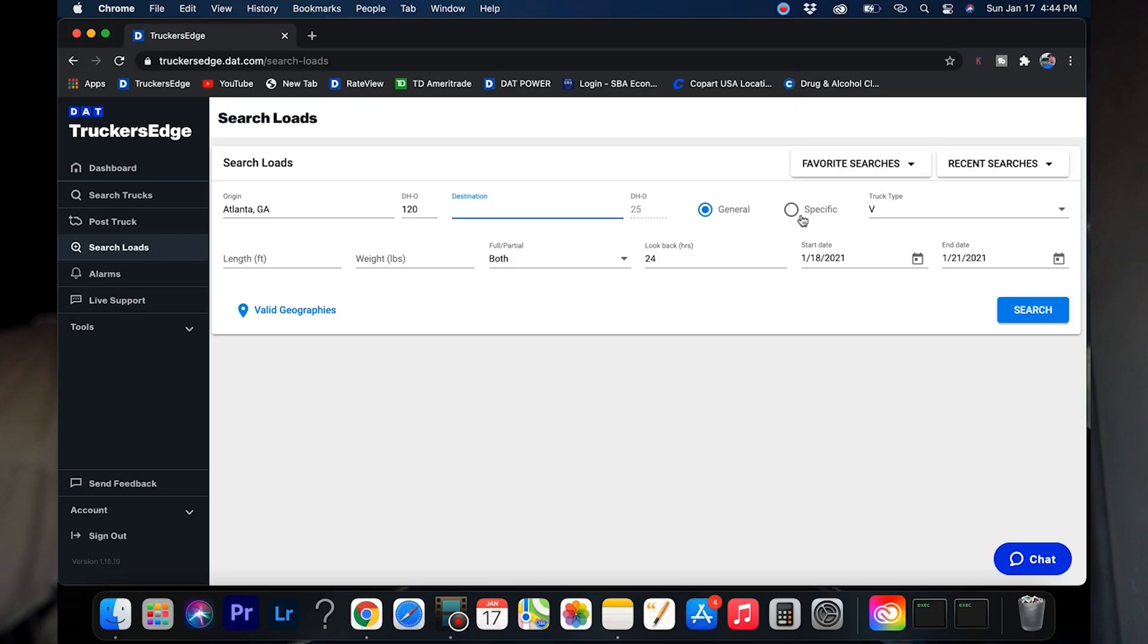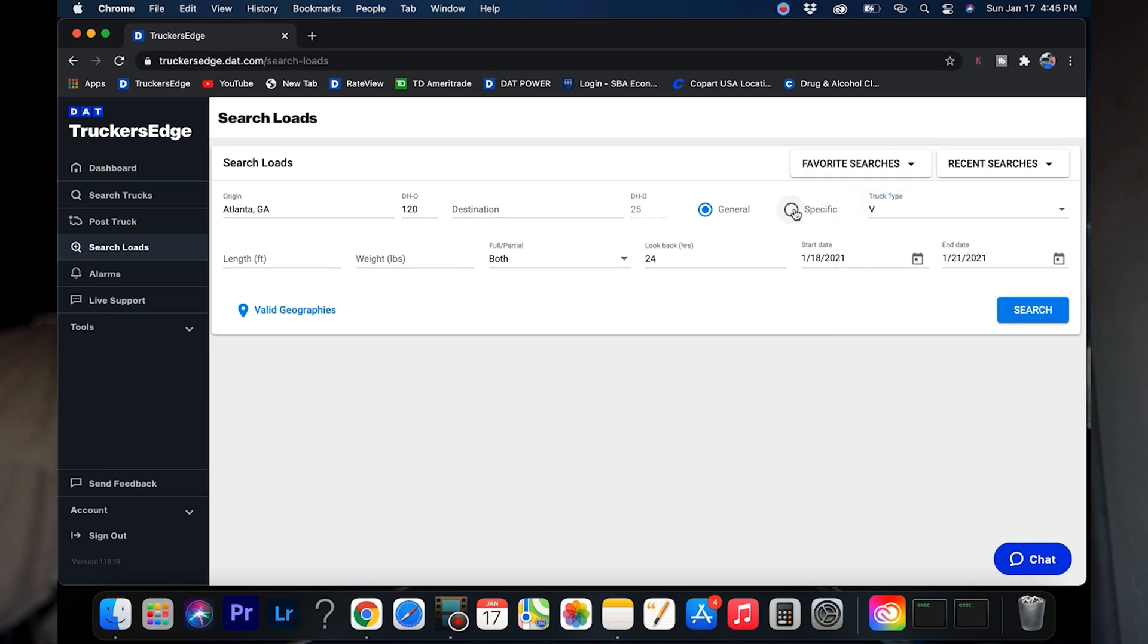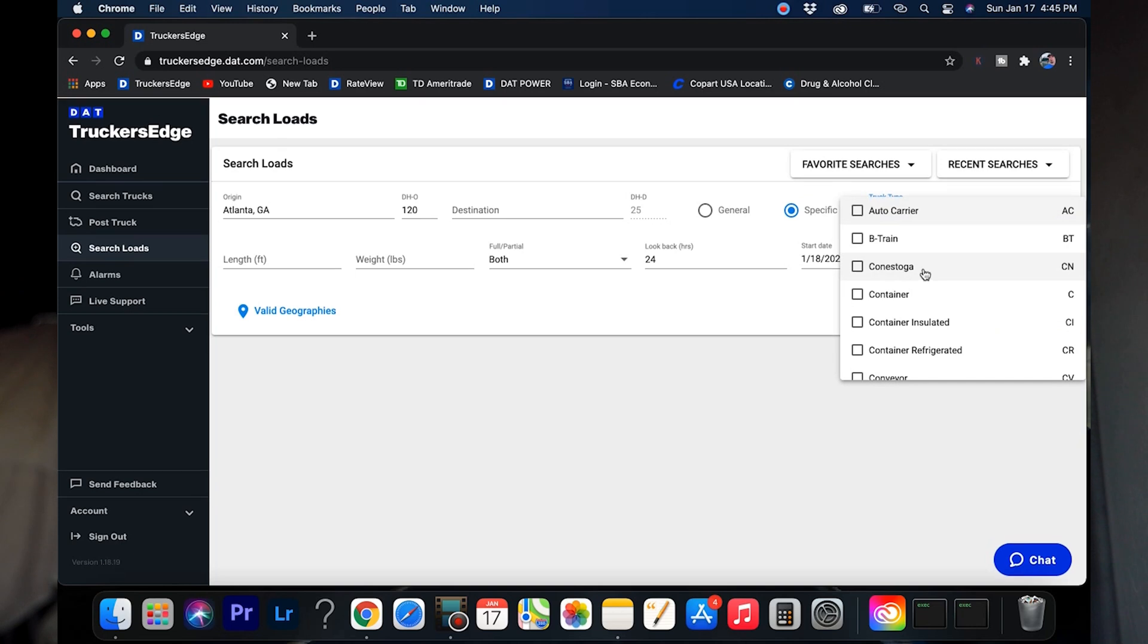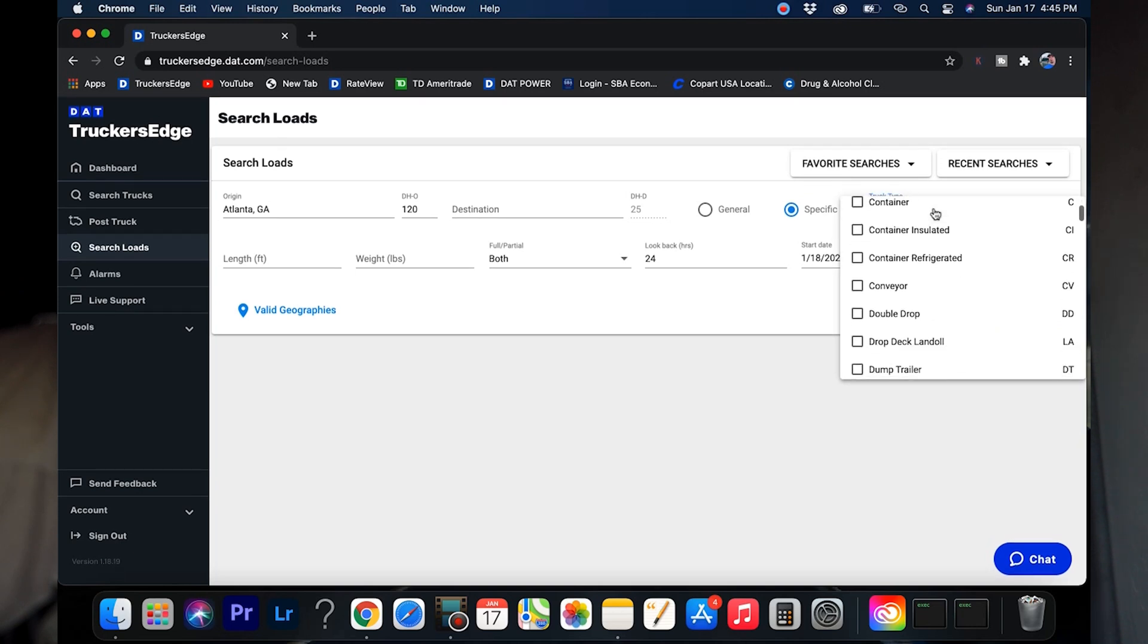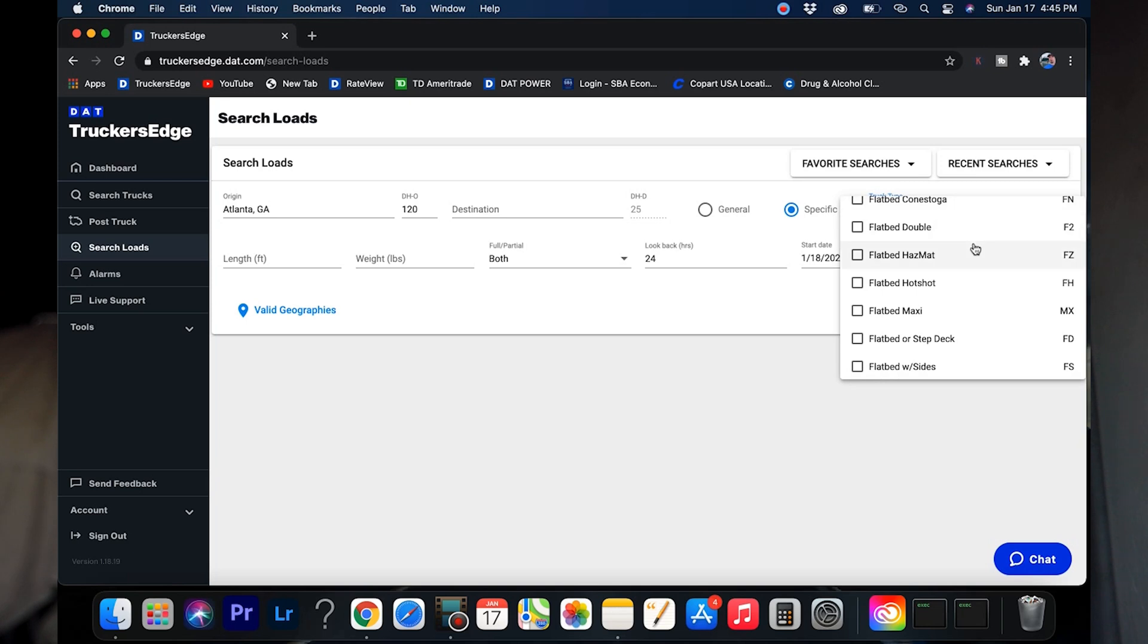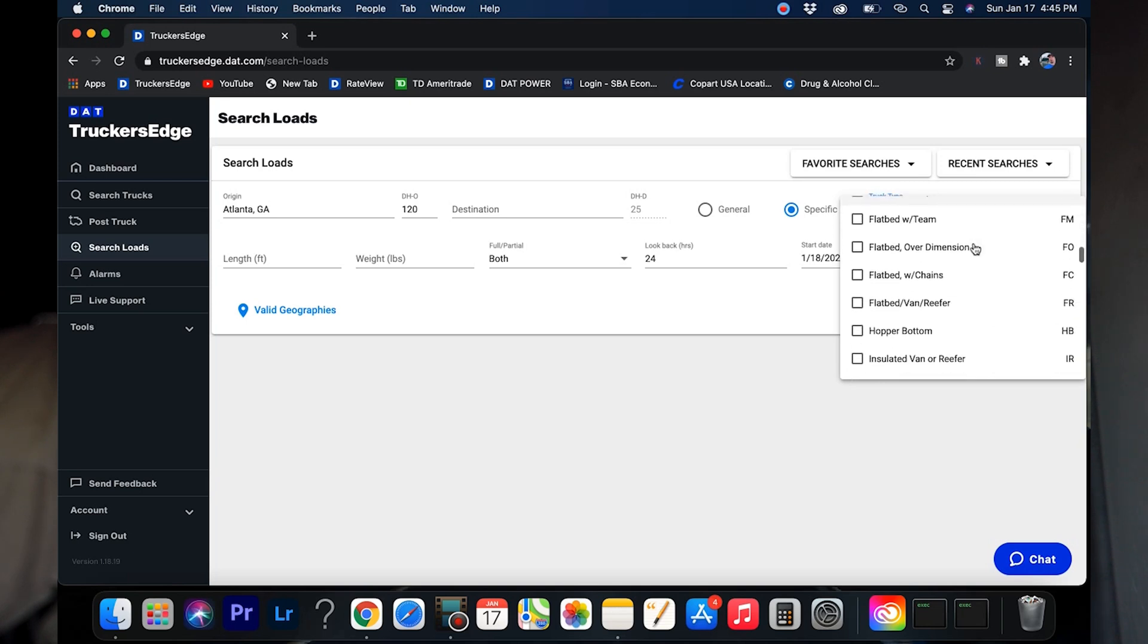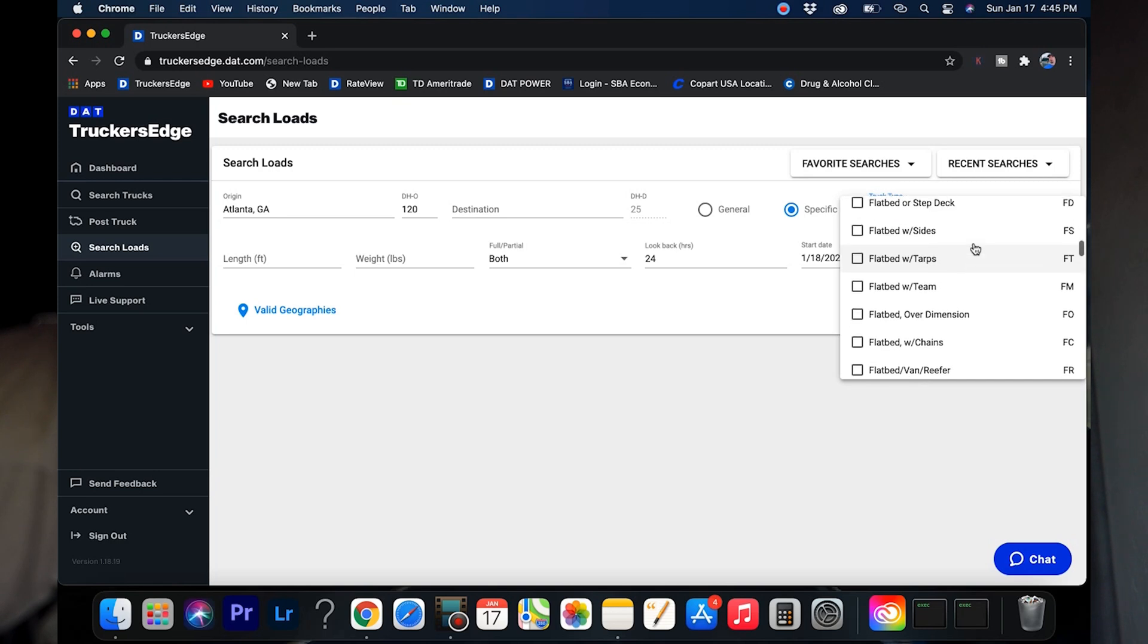Let's say you don't use van freight. Let's go into specifics, then go into van freight. Here's a list of everything: auto carrier, B-train, Conestoga, container, refrigerated, double drop, landall, dump trailer, flatbed, all the different flatbeds.